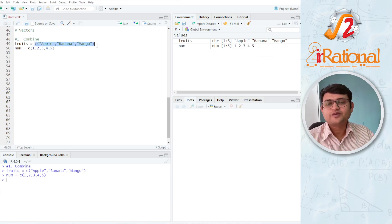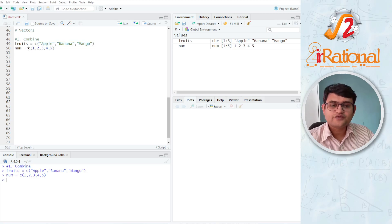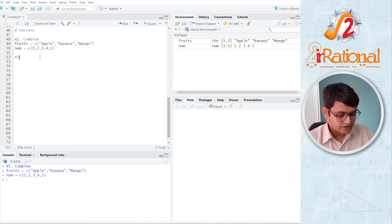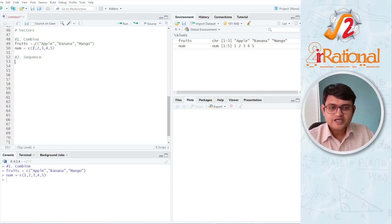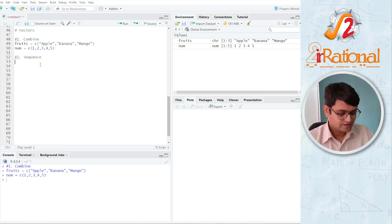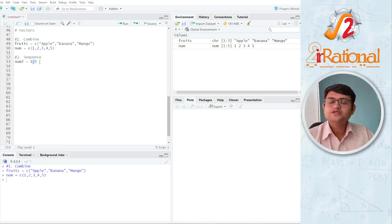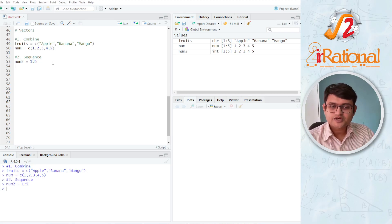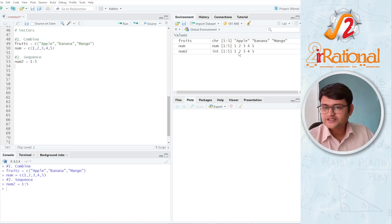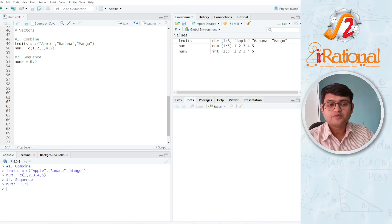To create a vector of strings there is only one method. But to create vectors of numbers we have a few more methods. The second method we are going to learn is called sequence. If I want to create the same vector 1, 2, 3, 4, 5 — let's say NUM2 — I can write it as 1:5. The colon symbol means 'to'. When I press Ctrl+Enter, you can see NUM2 is exactly the same: 1, 2, 3, 4, 5.